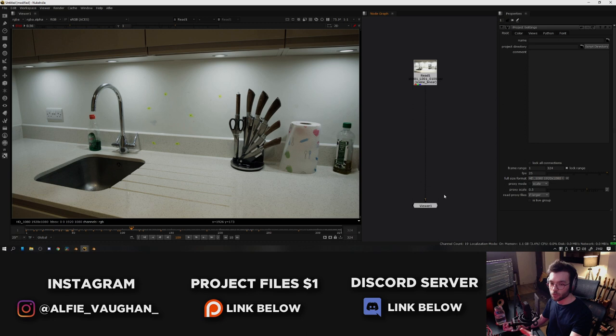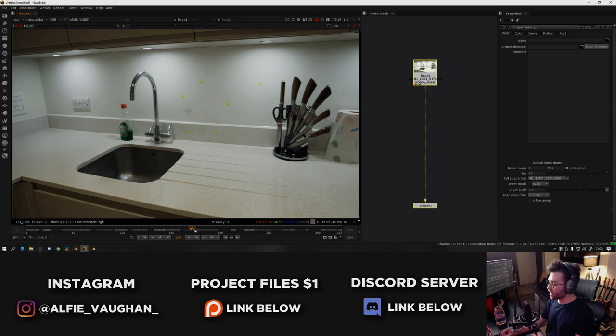If you undistort the footage and remove all of the straight lines, the footage essentially becomes the same as the CG environment, where you have no lens distortion or curvature, and generally this will help the tracker understand the geometry of the shot a little bit better.